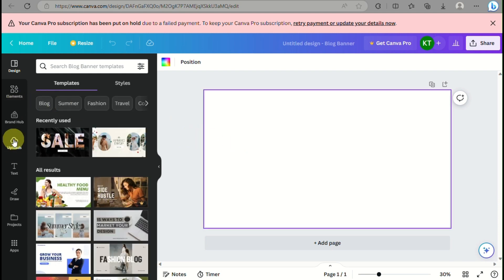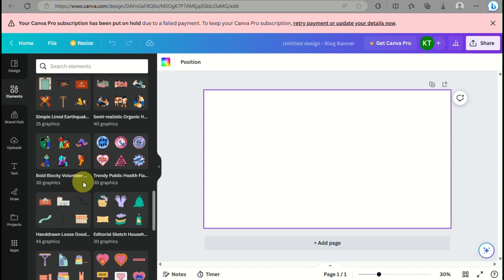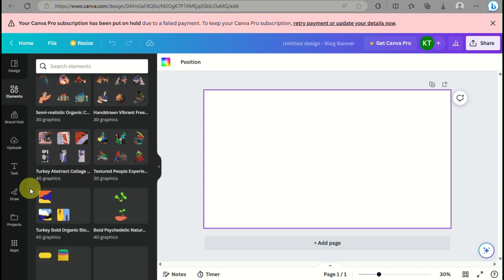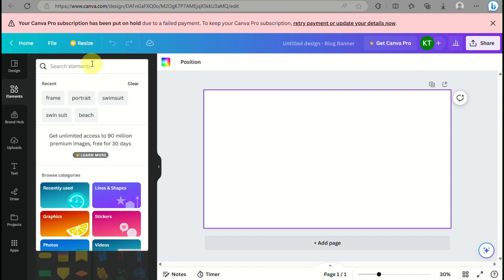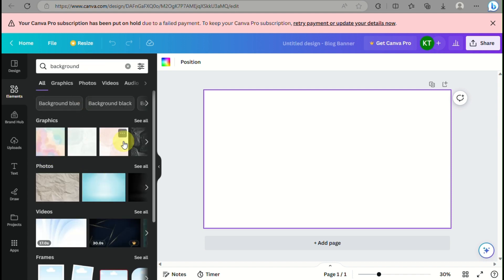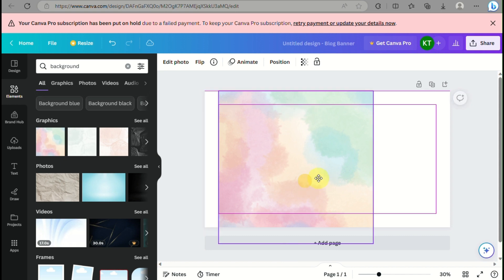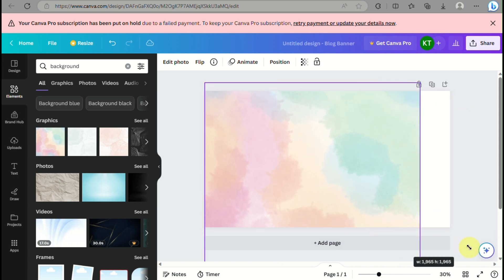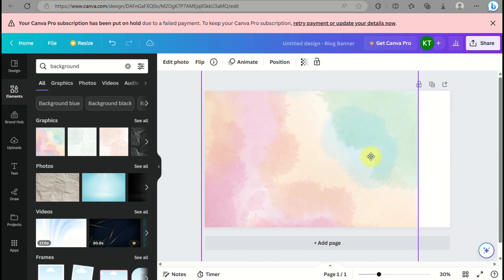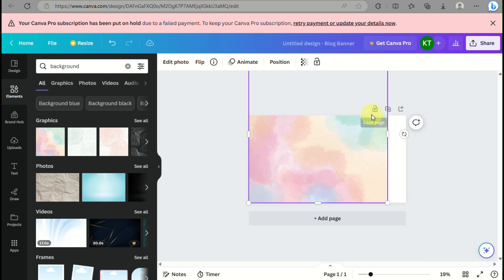You can actually use the templates you see in your workspace — you can use the templates and just replace them with your product and your brand's color theme. What I like to do to create an aesthetic design is use watercolor backgrounds. You can search under Elements, type in 'backgrounds,' and you'll have a lot of options. I really like this watercolor effect, so this is what I'll use as the background for my banner.